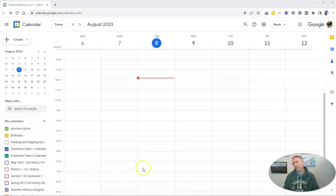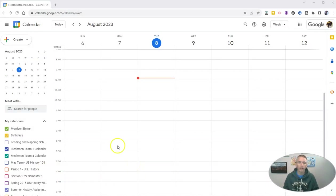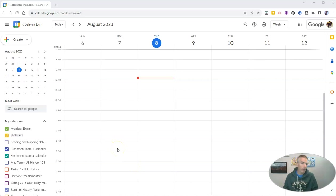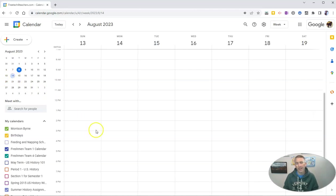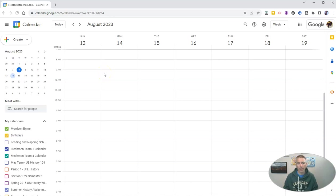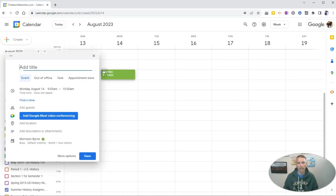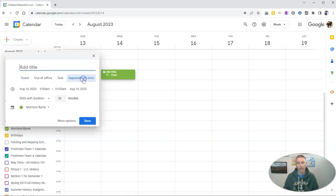So here I am in my Google Calendar, in my Google Workspace account. Let's say I want to set up some appointment slots for next week. So let's go ahead to next week. And let's say I'm going to have appointment slots between 9 a.m. and 12 p.m. So let's click on that space and let's click on appointment slots.